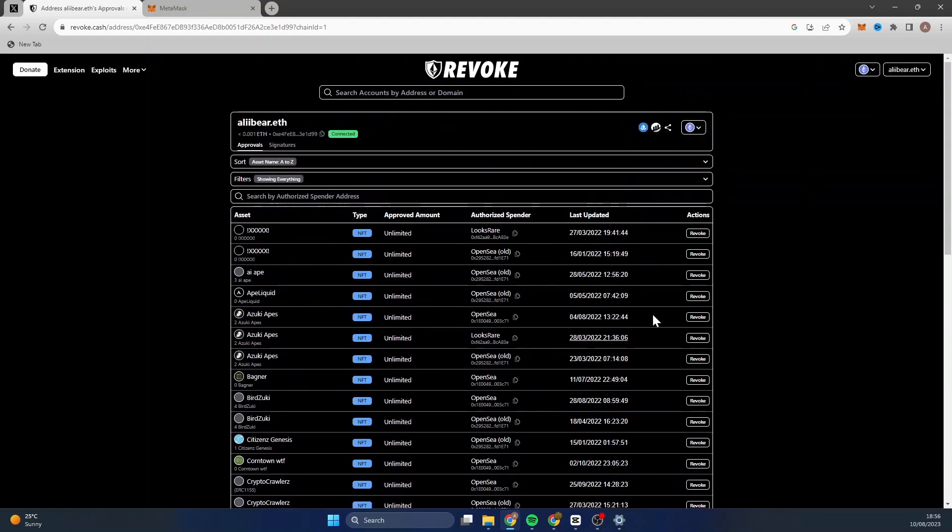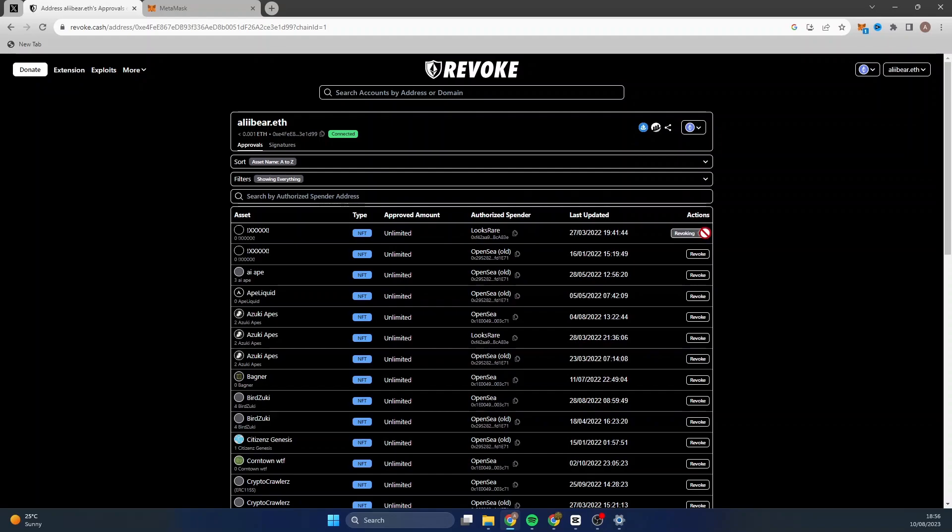To do so, you click Revoke. I'm going to just revoke these ones. So click Revoke, it'll open up MetaMask.